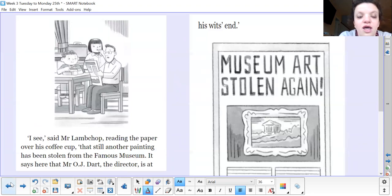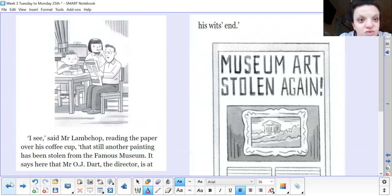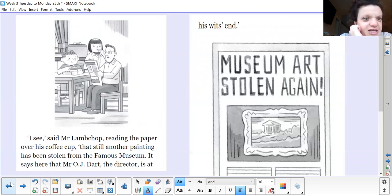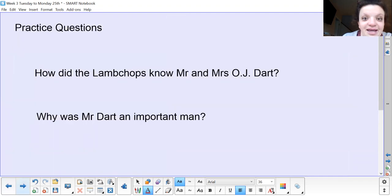So we've worked out this morning that we've got Mr OJ Dart introduced as a new character. He's in charge of the museum in town, and somebody is stealing all the paintings from this famous museum — he doesn't know what to do. Mr Lambchop's reading about it in the paper, Stanley hears him, and Stanley thinks maybe that's why Mr Dart is feeling really gloomy and sad — which is why he noticed it in the lift.